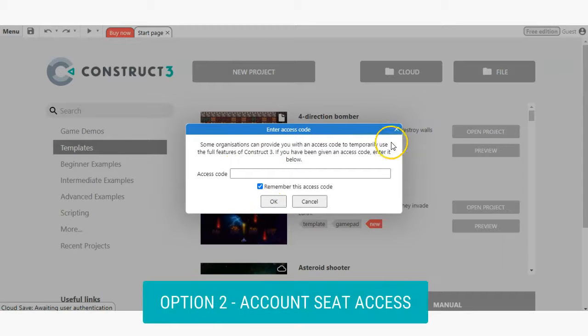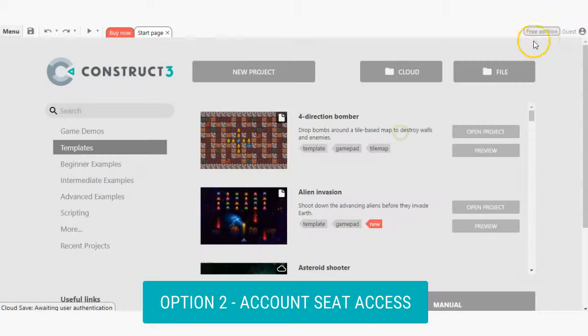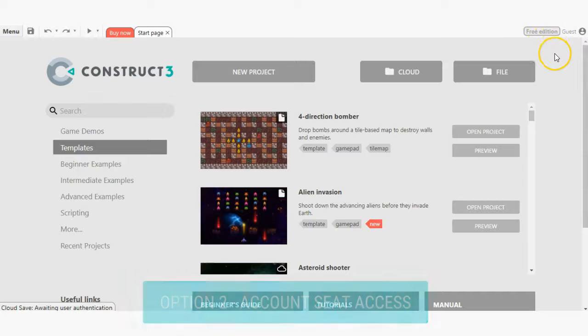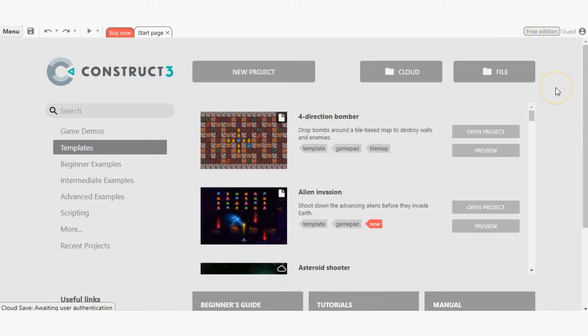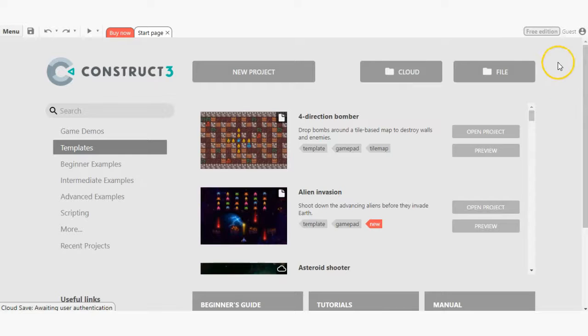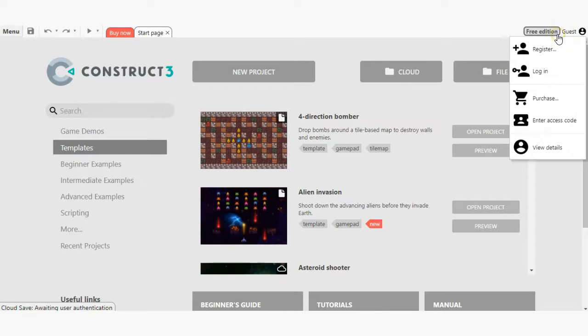The second option is account seat access. For this option, you would have previously created an account and your instructor added your account to gain seat access. To get started with this option, simply go to editor.construct.net and log into your account.